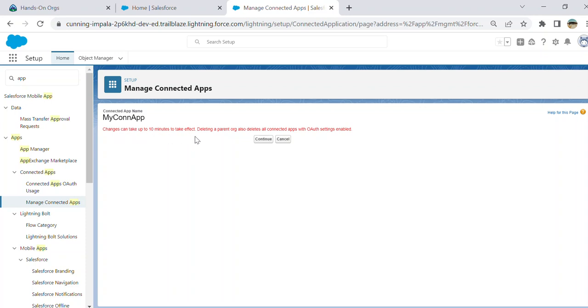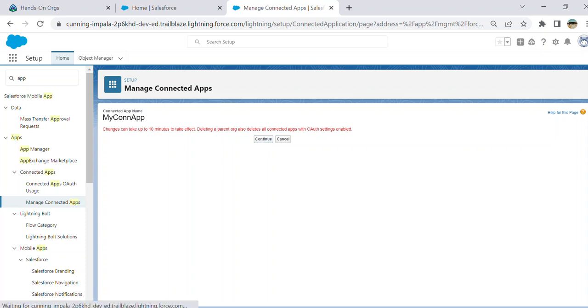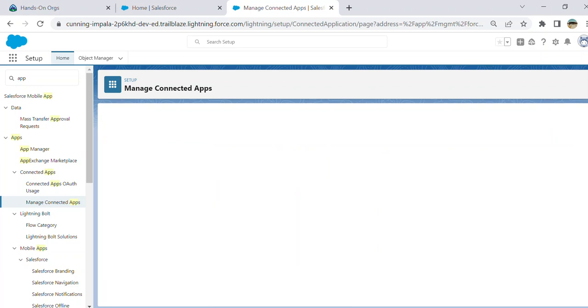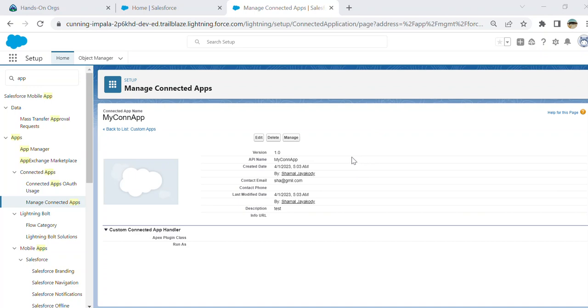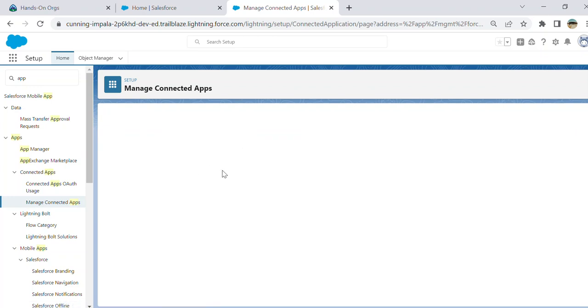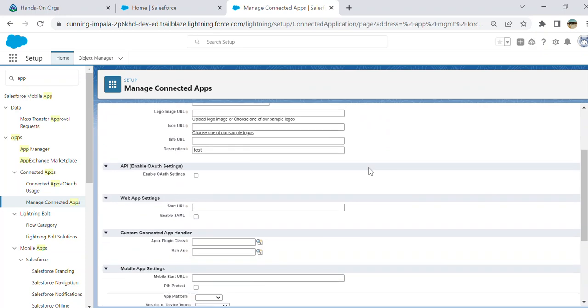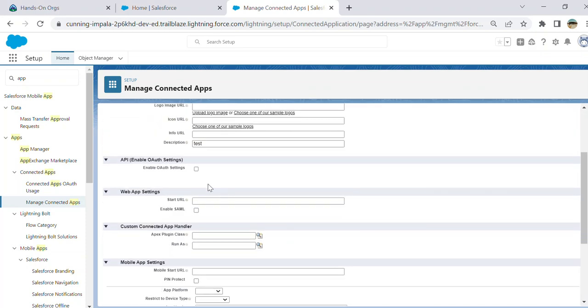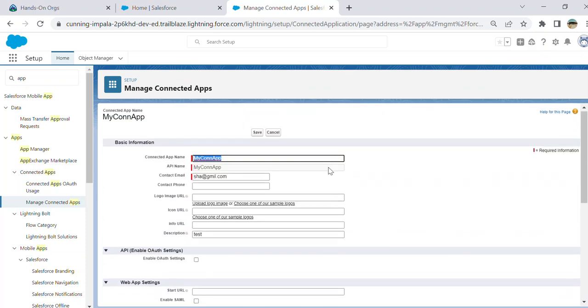Deleting or creating a connected app with OAuth settings enabled - you have to wait at least seven to eight minutes or longer to get activated. Sometimes I observe it takes longer than that. You continue here. This is the created app. You can edit it.